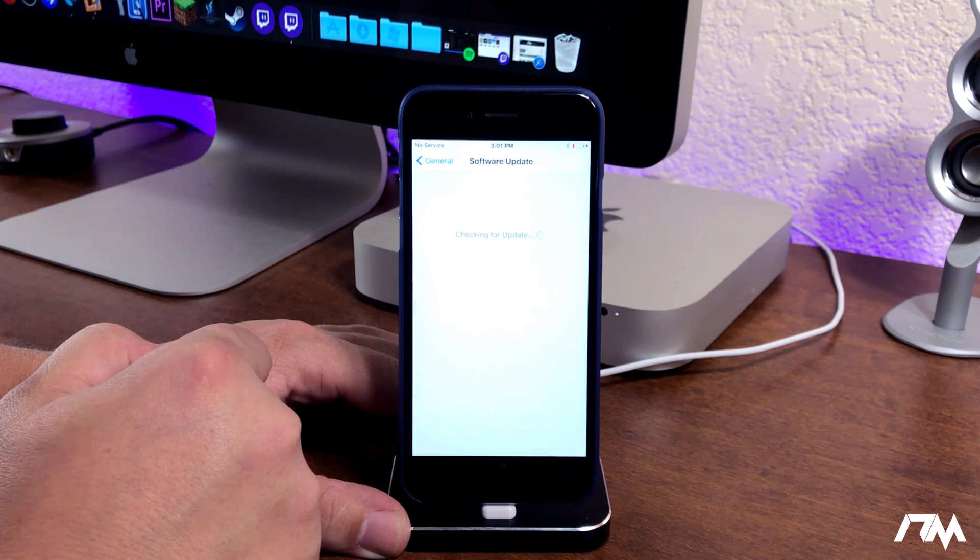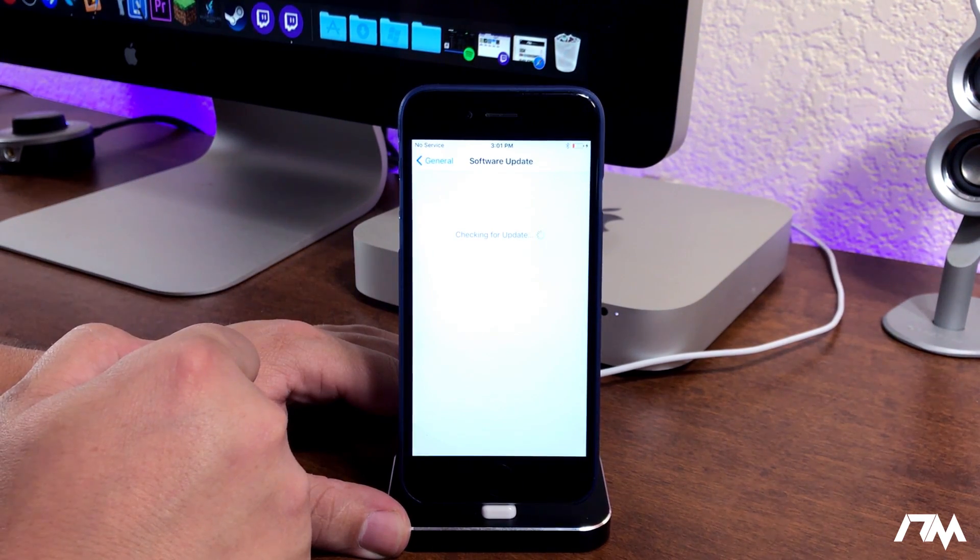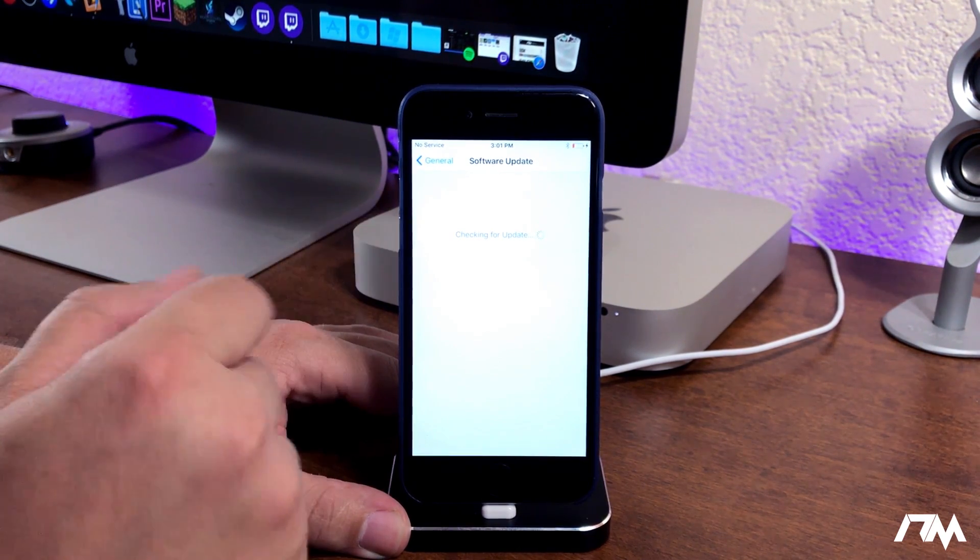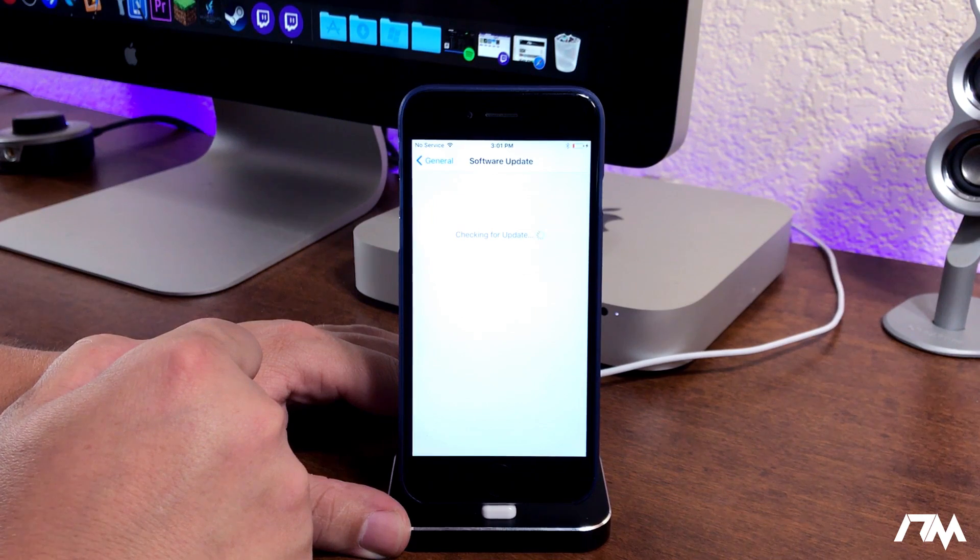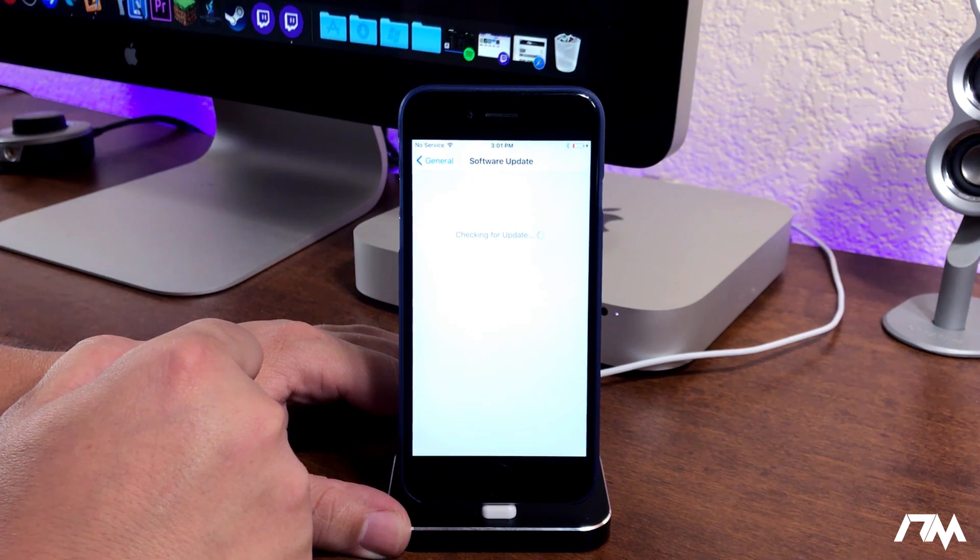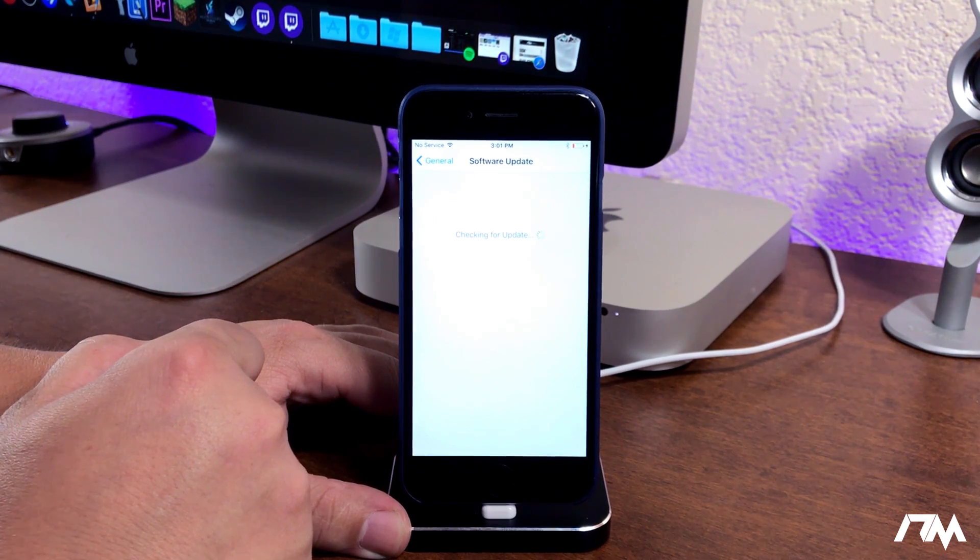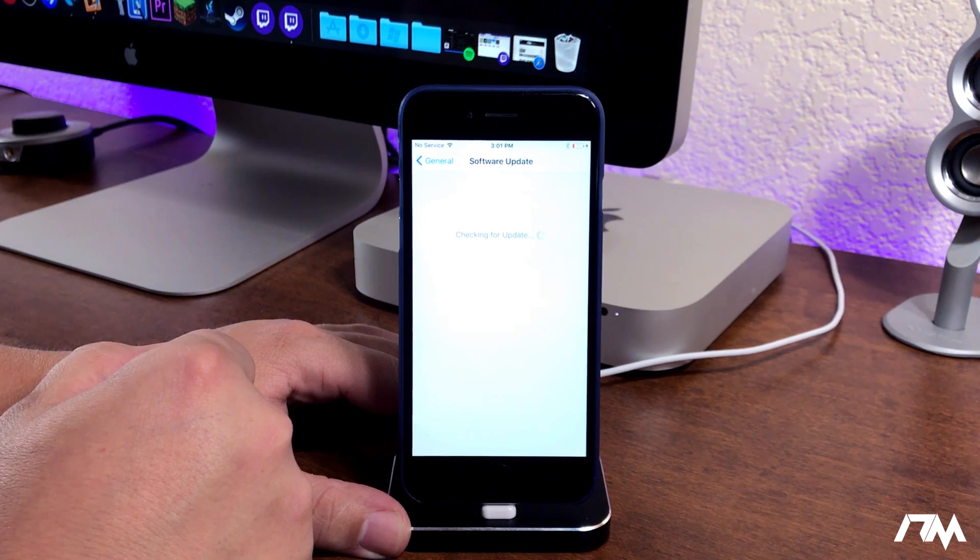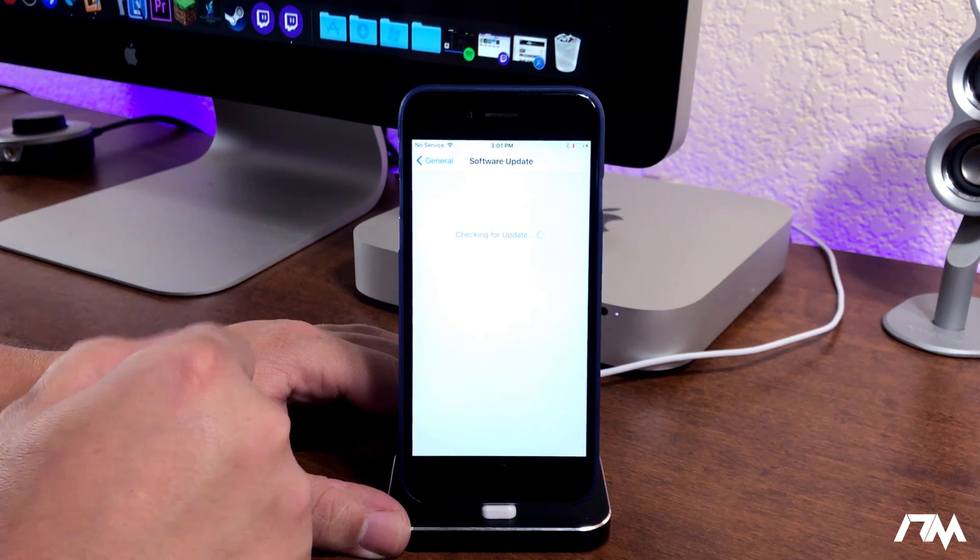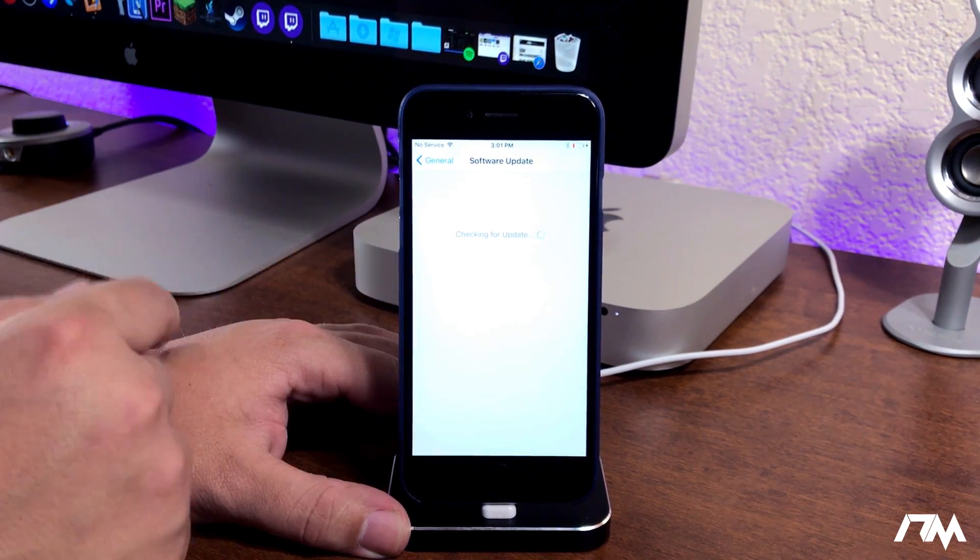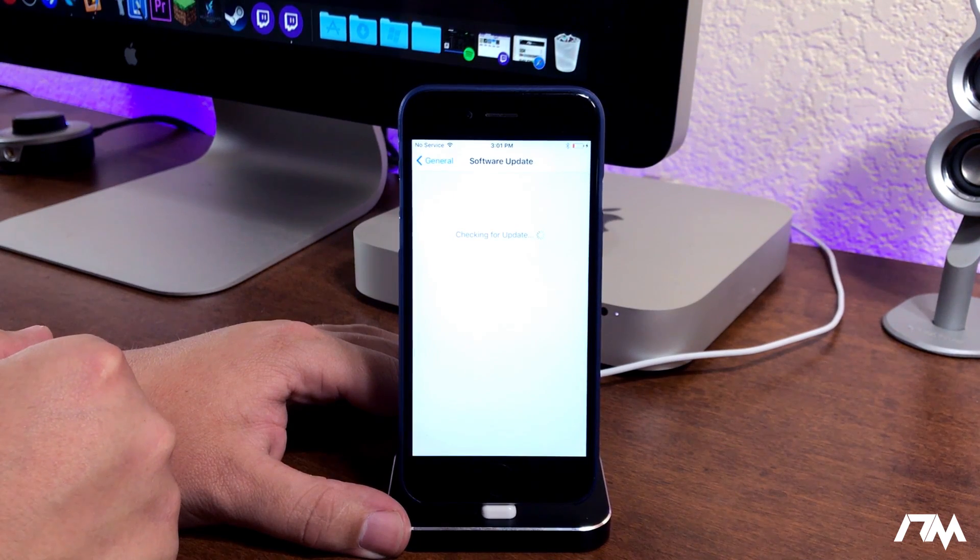And as you guys will see, we will be able to upgrade from iOS 10 to the iOS 11 beta 5. Now if you guys still have the iOS software beta profile installed on your device, you should get the updates automatically as iOS comes out with new betas.